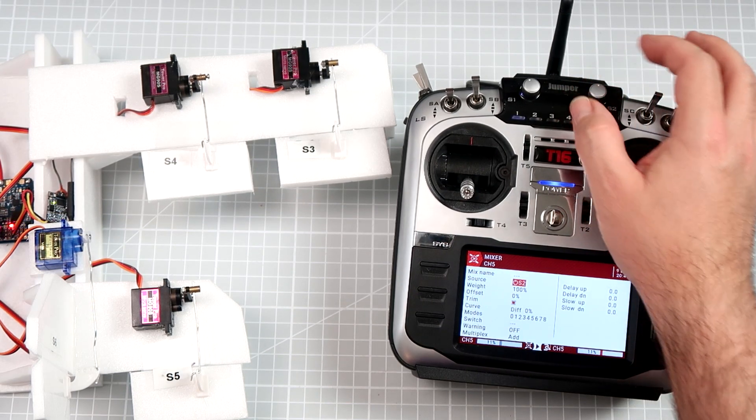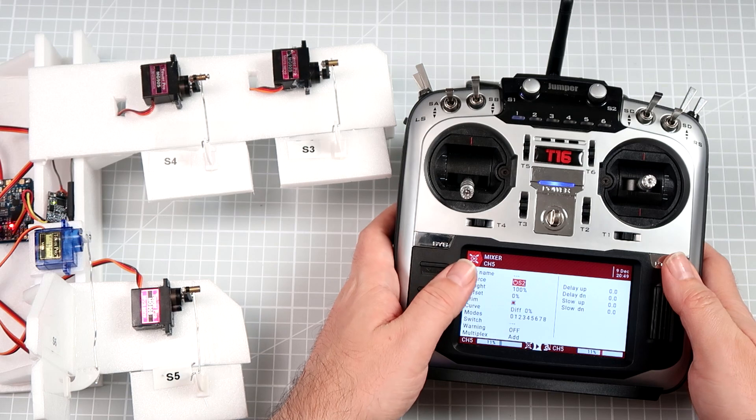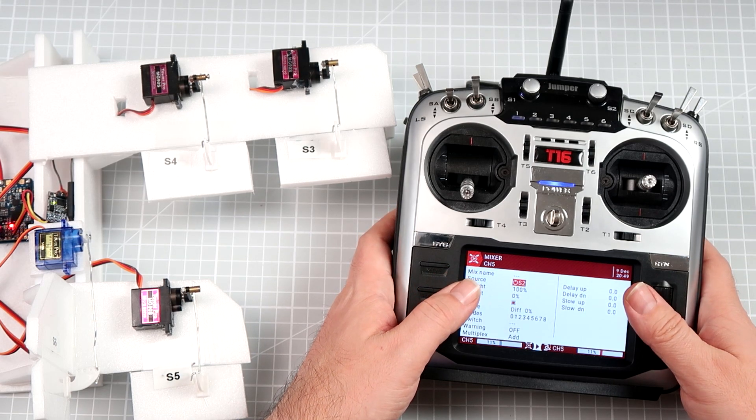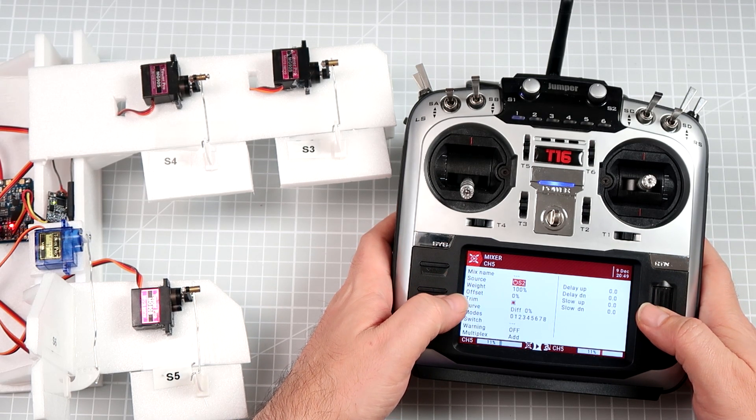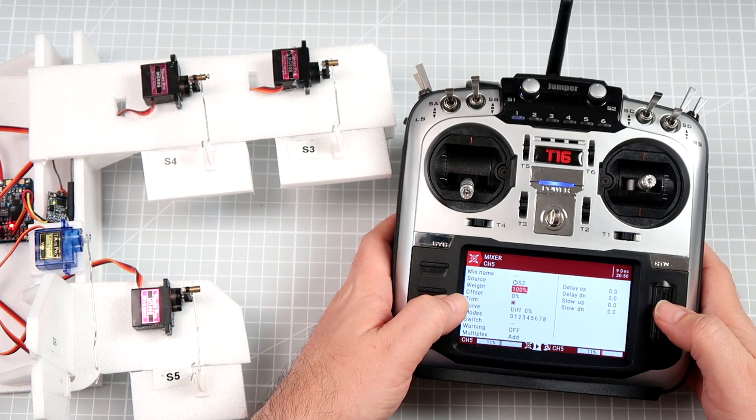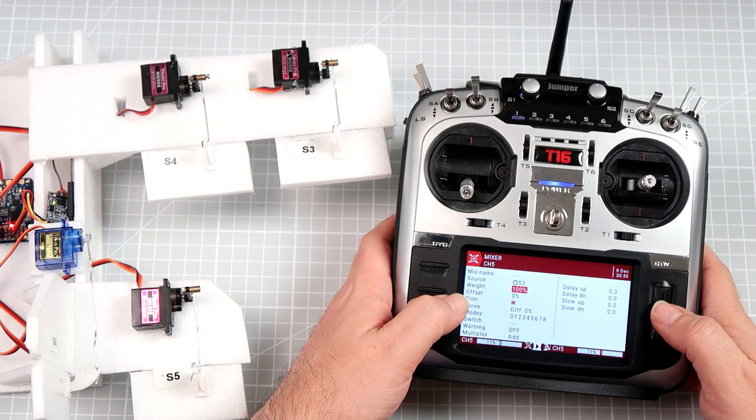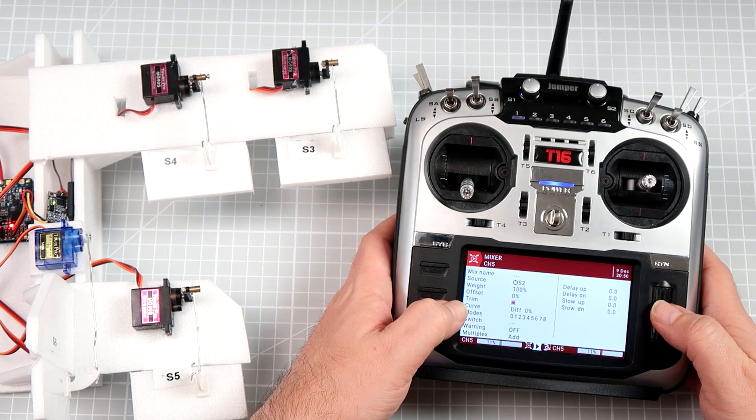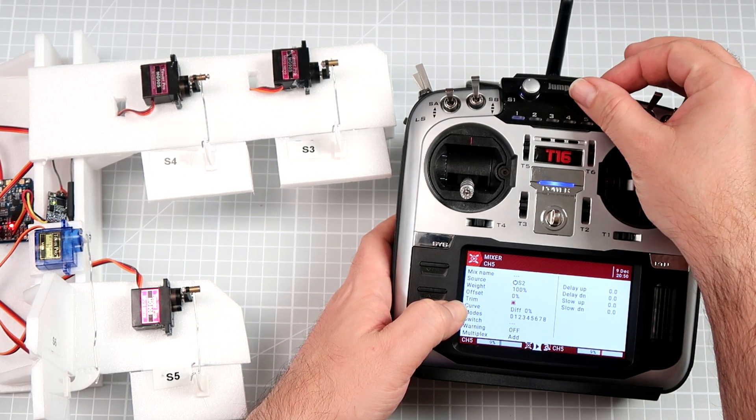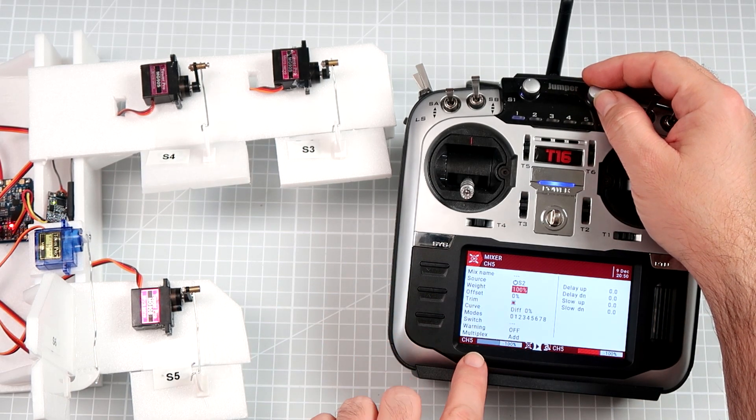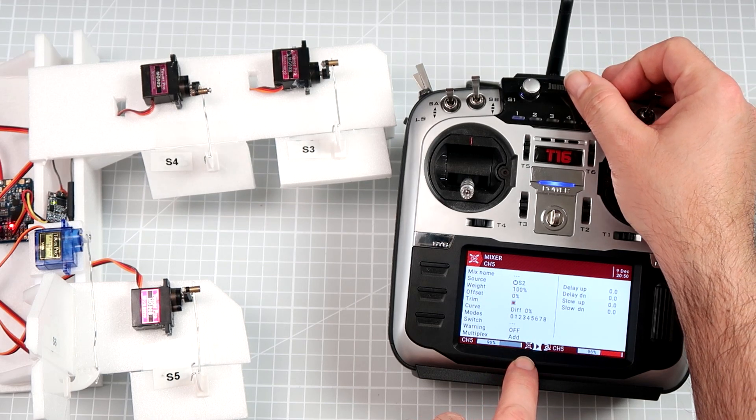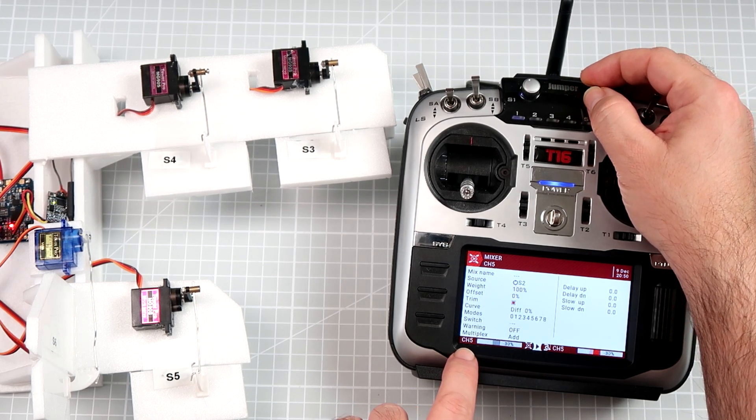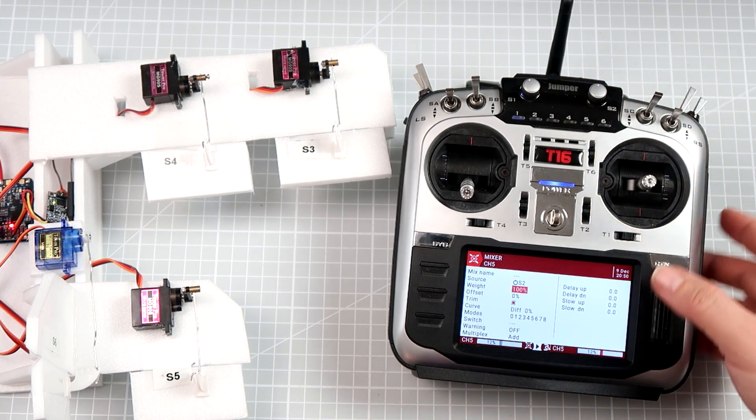So let's modify the values on the radio connected with channel 5. The values we're looking for are the weight and the offset. Default offset from 100 means that the value of the channel moves between minus 100 and 100.